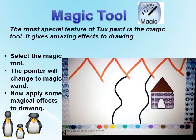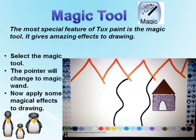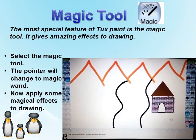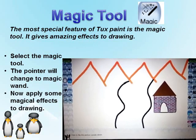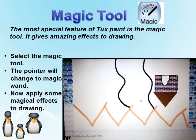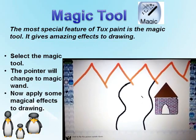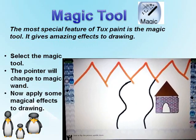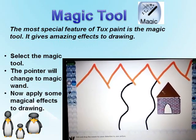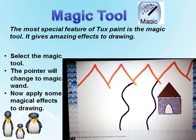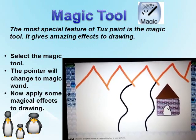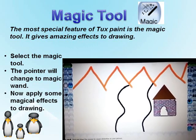Time for some magic. The most special feature of TuxPaint is the magic tool. We can use the magic tool to draw and give amazing effects to a picture. Select the magic tool — the pointer will change to a magic wand. Now we can apply some magical effects to our drawing.